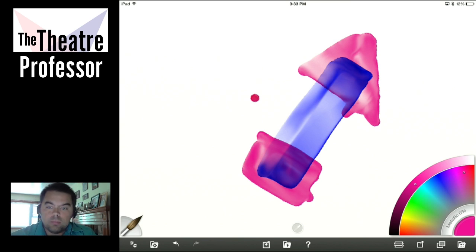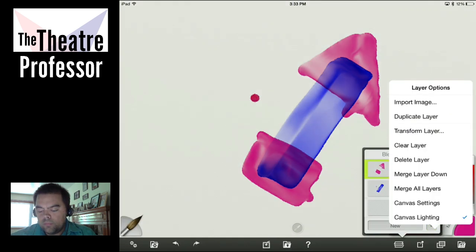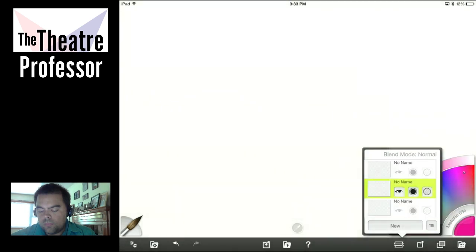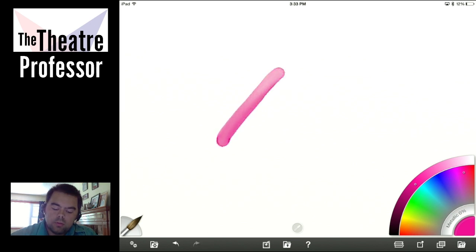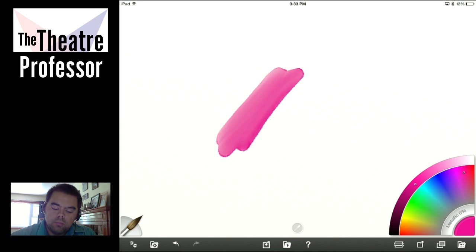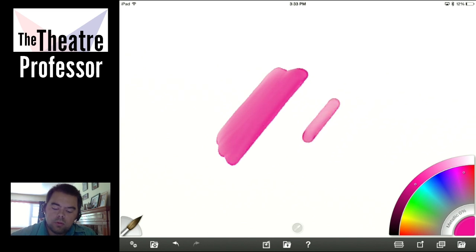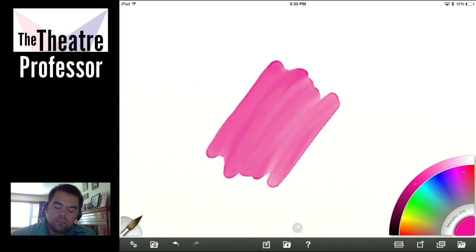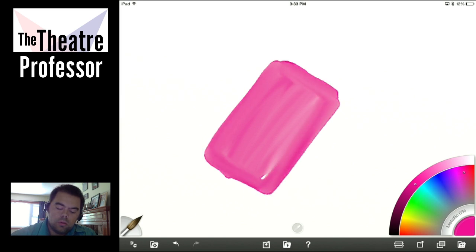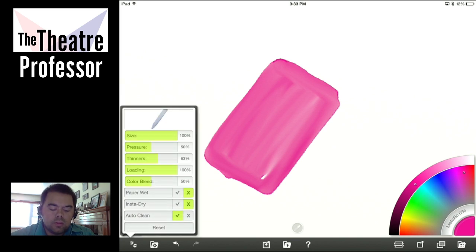So let's look at some of the presets available to us. First off, we have Delicate on Dry. Let me clear these layers. This is Delicate on Dry — let me increase the size. This is with the stylus down the entire time. If I then lift up and start a new section and run into it, it just blends right into it. Looking at our settings right now, pressure is about 50, thinners roughly at 63, loading at 100, and color bleed at 50.